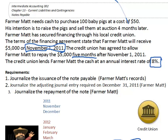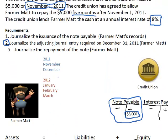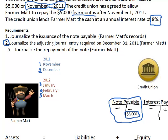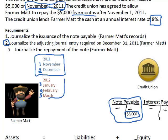The issue and the reason that we have to journalize an adjusting entry is because, here's our first month, second month, third month, fourth month, and fifth month. At the end of March, we're going to have to repay the credit union for the money that we borrowed. The issue we have, and you can see differentiated by the colors, is we've spanned two different accounting periods with this note.